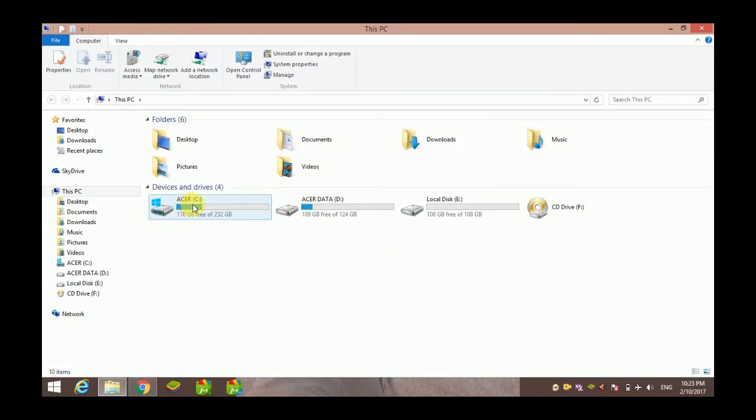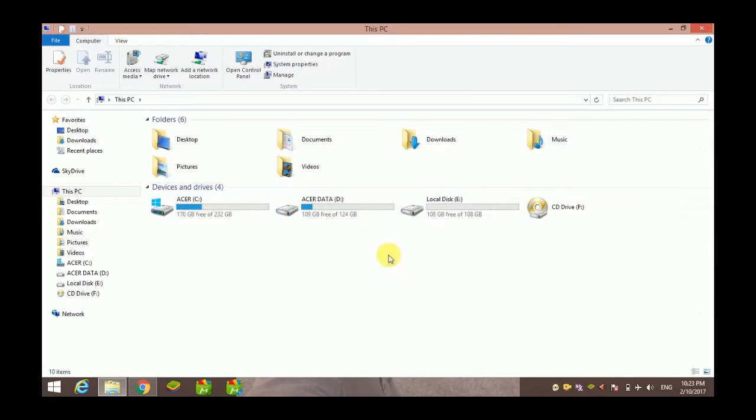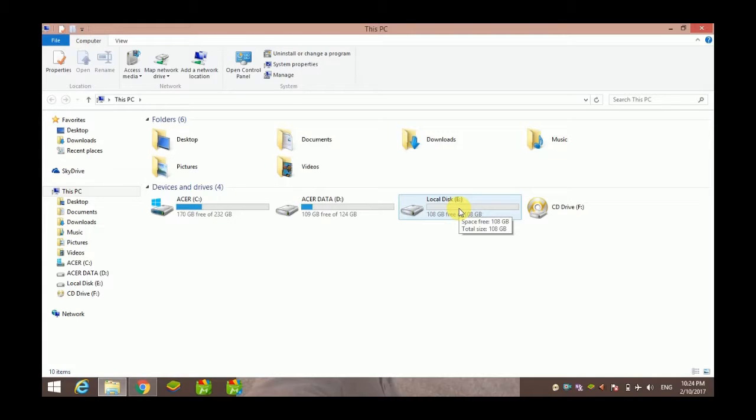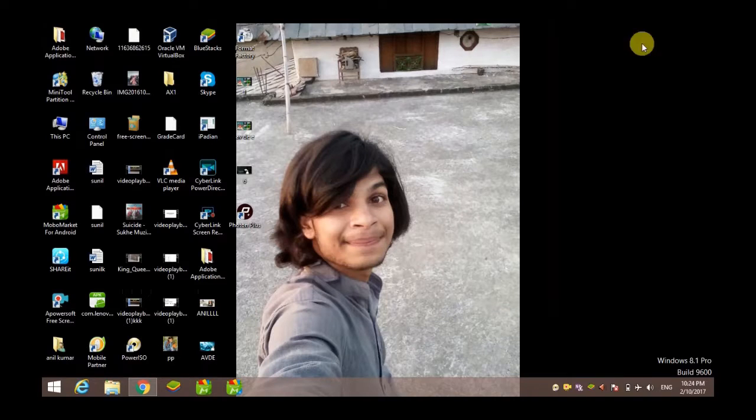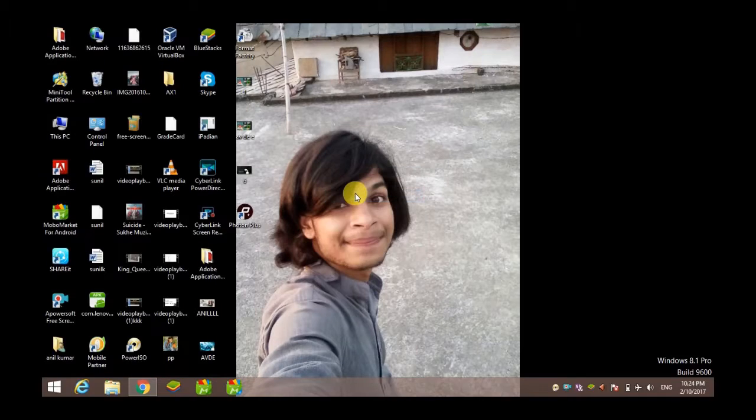So first of all, look at my computer. I have three drives: C, D (Data), and E (Local Disk E). Suppose that I have personal data in my Local Disk E which I don't want any other person to see, so I want to hide it. For that, I will have to perform some steps.